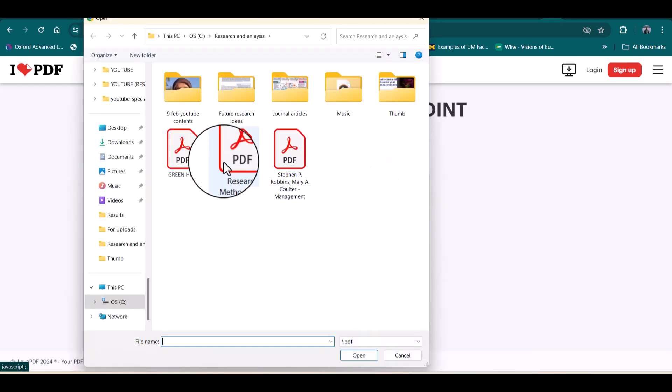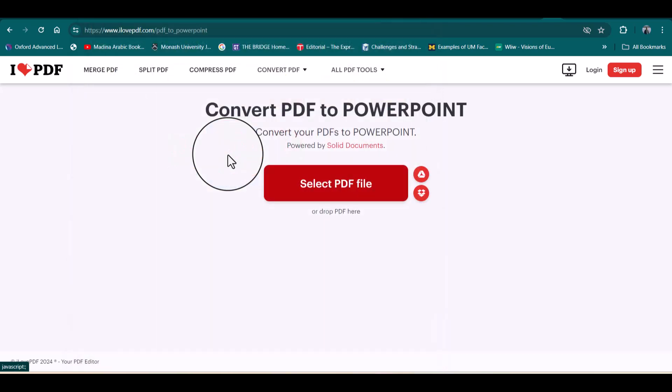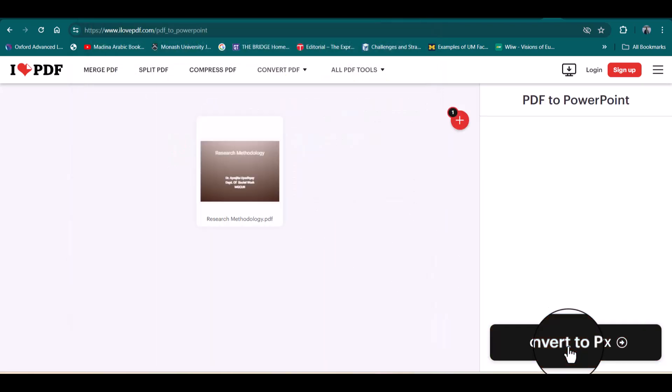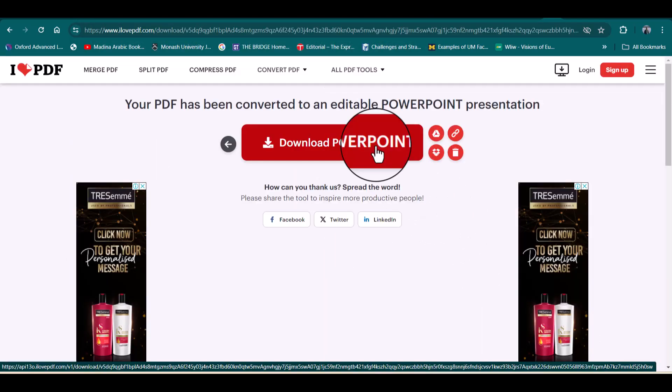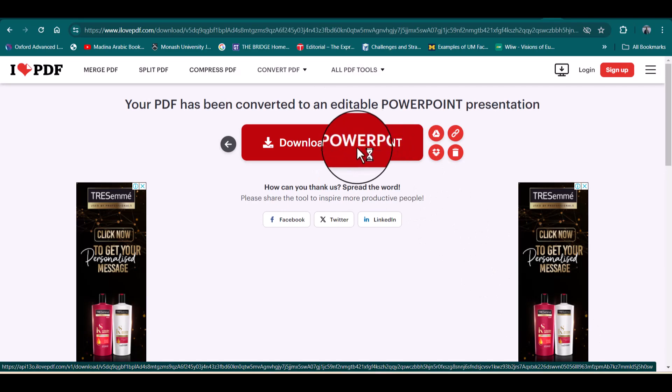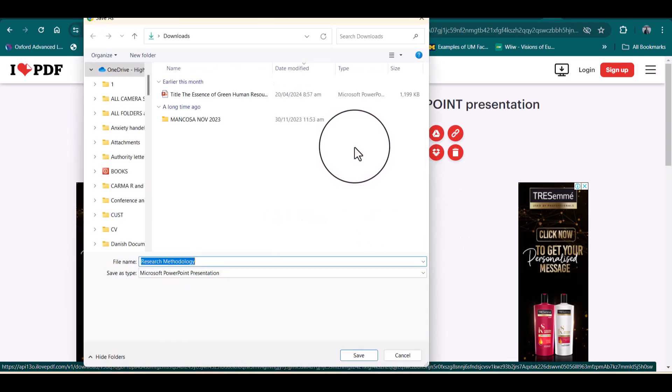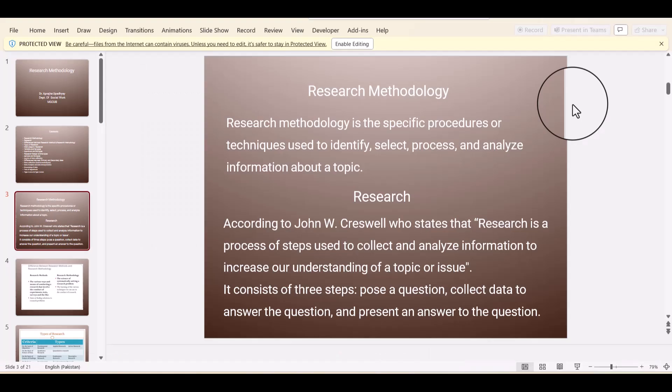Here is a random PDF which I have just downloaded from internet specifically for this video. Then just click 'convert to PPTX'. Now we can download our PowerPoint document. This is how you can convert your PDFs into PowerPoint slides.